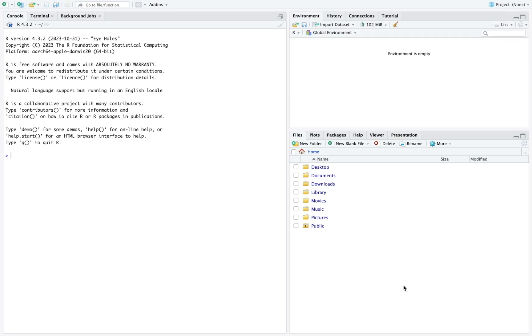The tab at the bottom of this section, you have files, plot, packages, help, help viewer, presentation. We're going to just use files and plots, basically.